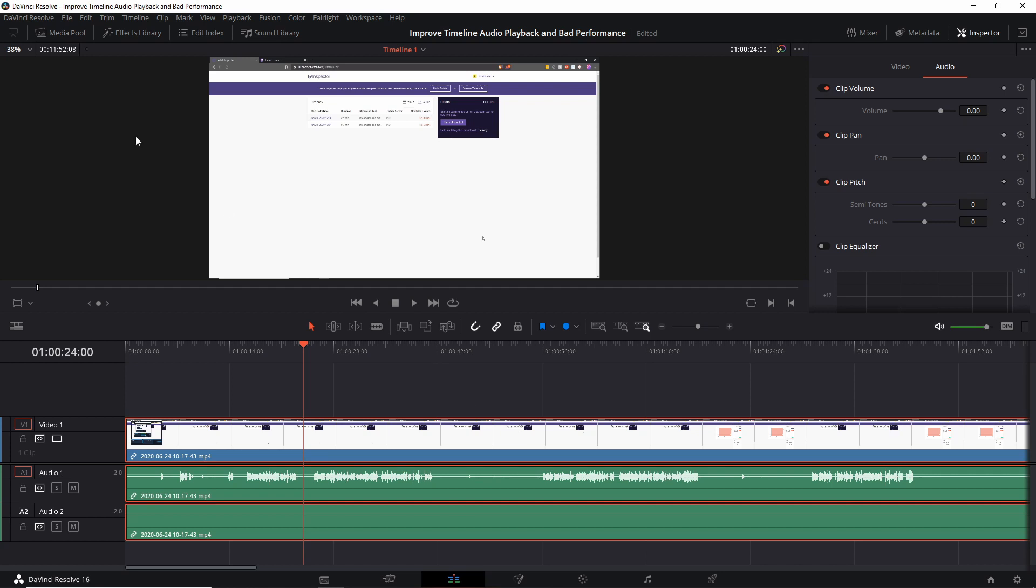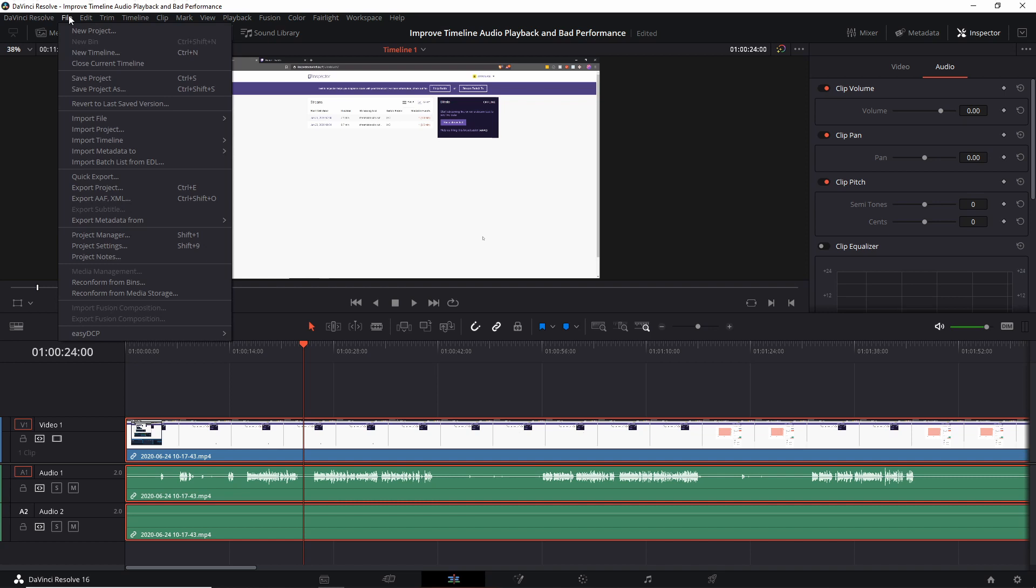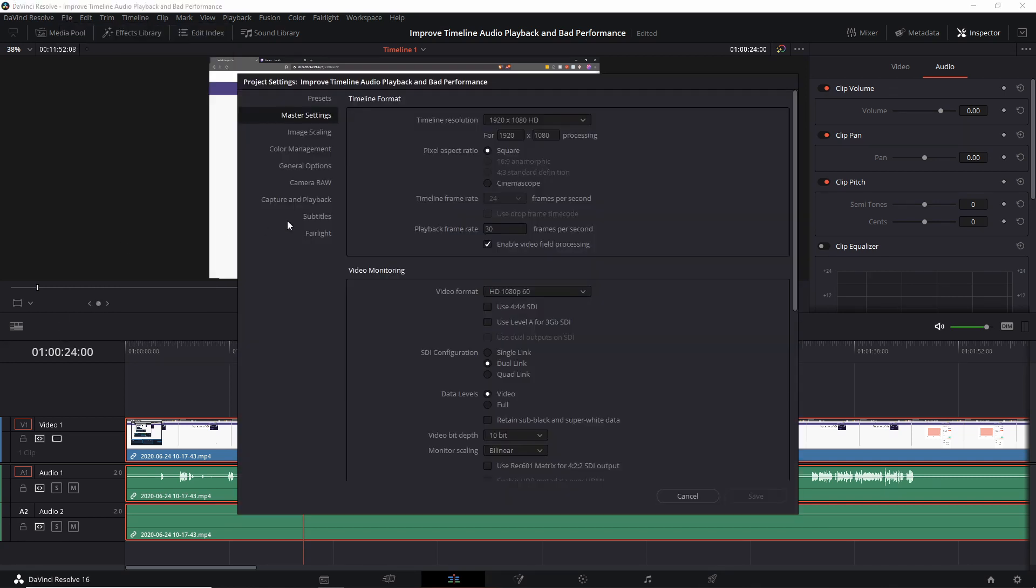So the trick to fix this is to go up to File and then Project Settings, and you'll see under Master Settings, timeline frame rate, and playback frame rate. So for this video I intentionally set it to the wrong settings. So the timeline frame rate is 24 frames per second here, but the video clip I believe is 30 frames per second. I can go ahead and check on that in a minute. And then the playback frame rate is 30 frames per second here.